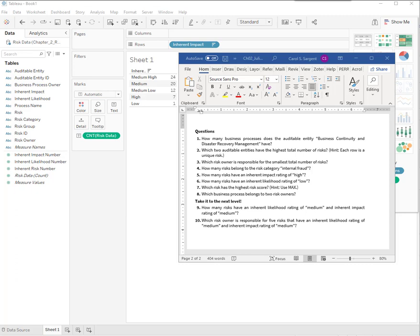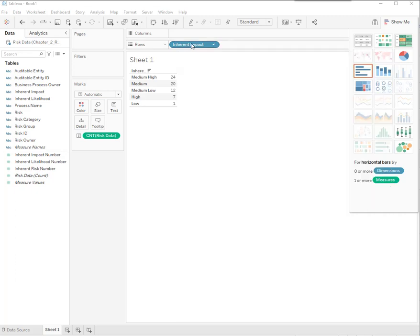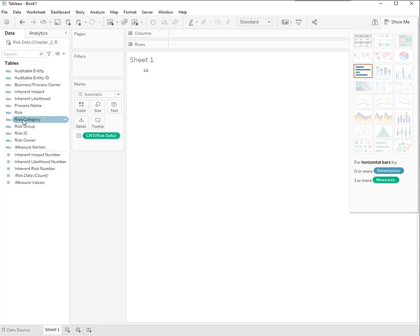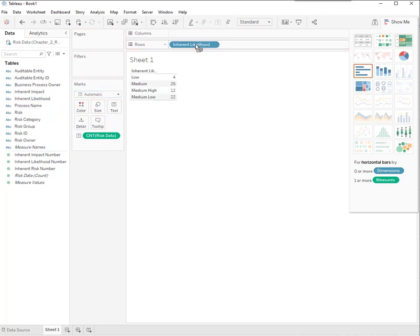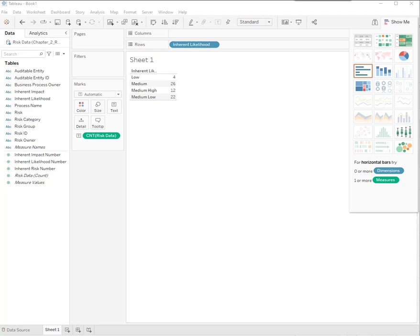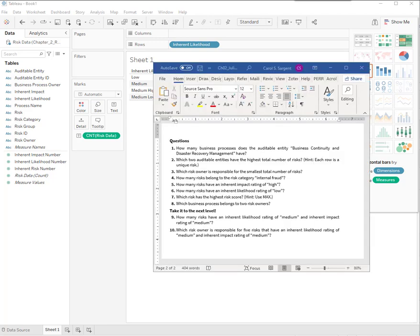Now we want to know inherent likelihood of low. I'd probably be more interested in likelihood of high, but we'll practice in Tableau. I'm just going to move impact away and put likelihood there. You can see four ranked as low.